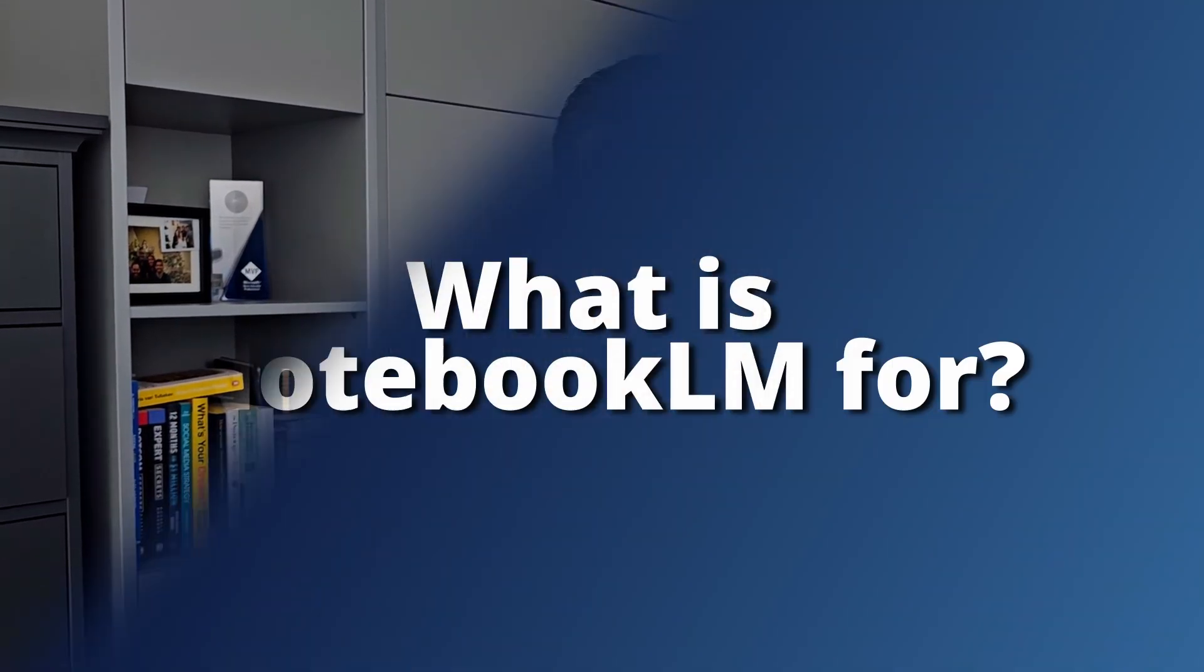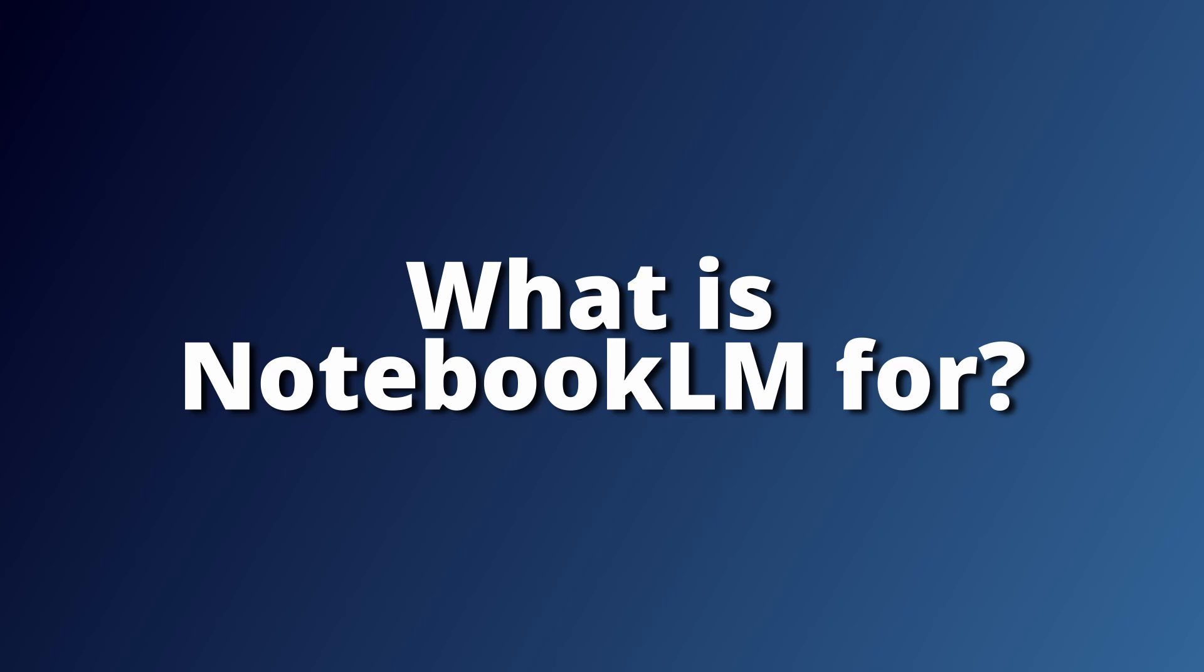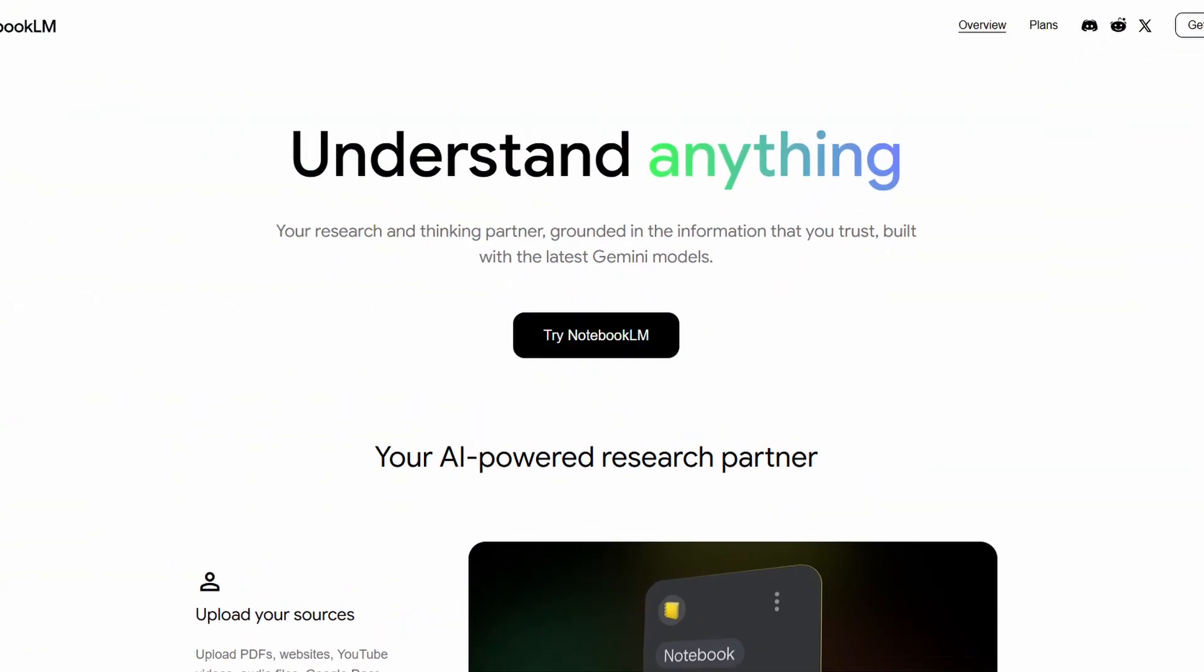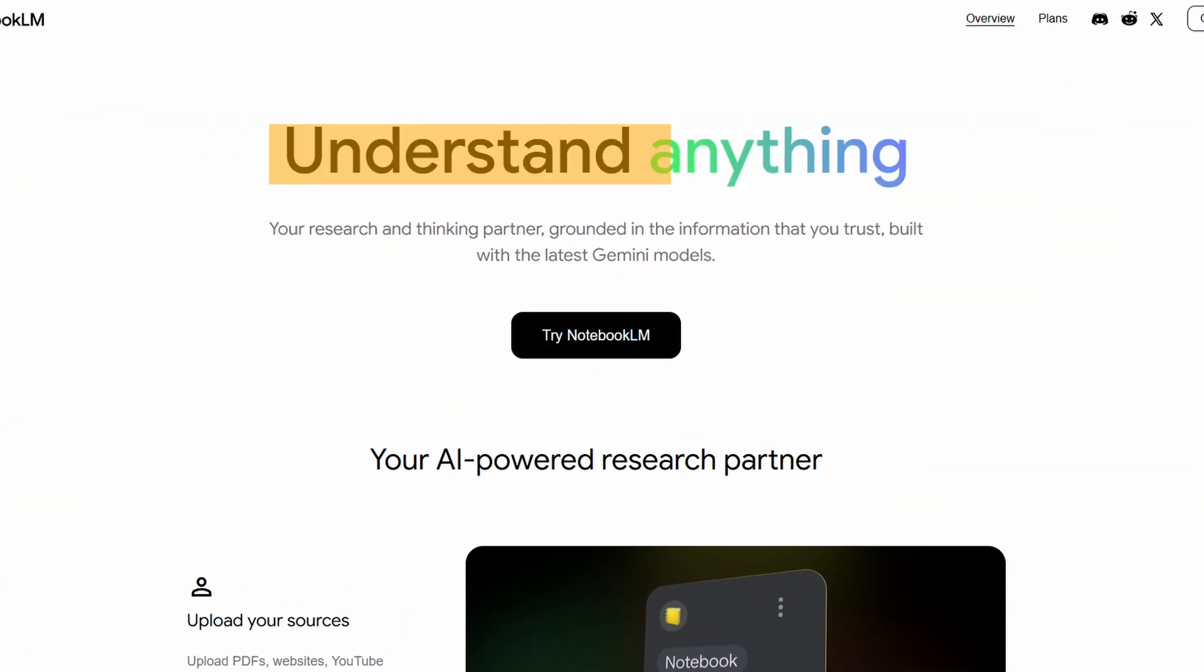Let's start with the basics. What is Notebook LM for? As you can see from their website, it is built to help people understand anything. Just think about it, with all of the information we have in our hands right now, it is easy to get lost. You always have 10 windows open, you can read for an hour, and you still don't understand the topic.